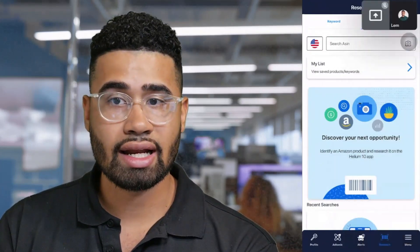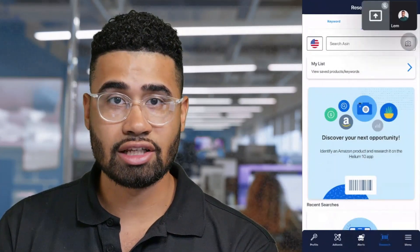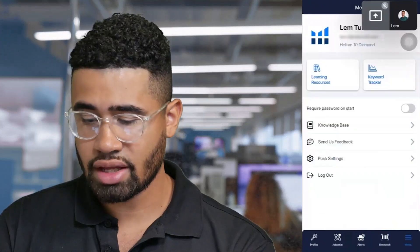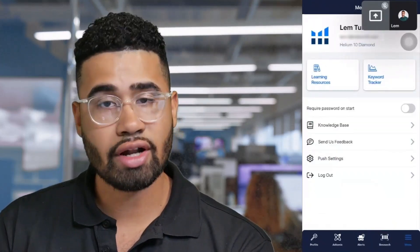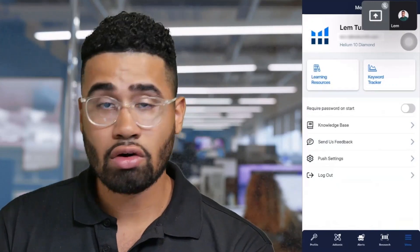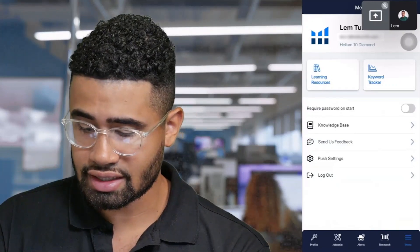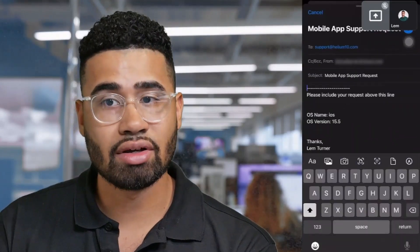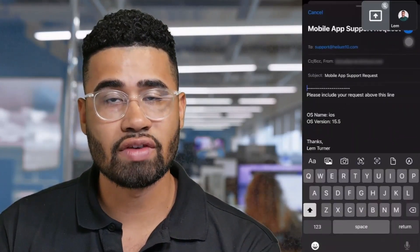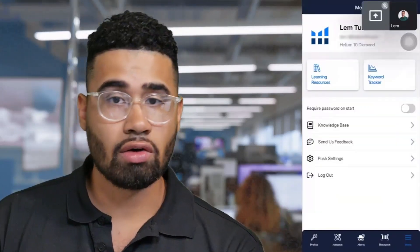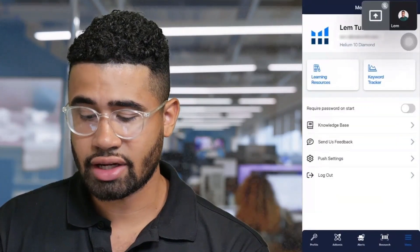That's how you navigate the Helium 10 mobile app in terms of all those features. We also have our menu, where you can go to the knowledge base if you want to learn more details. If you want to send us feedback, click on the send us feedback button and it'll take you to a place to send an email. You can also go ahead and edit your push notification settings right there.